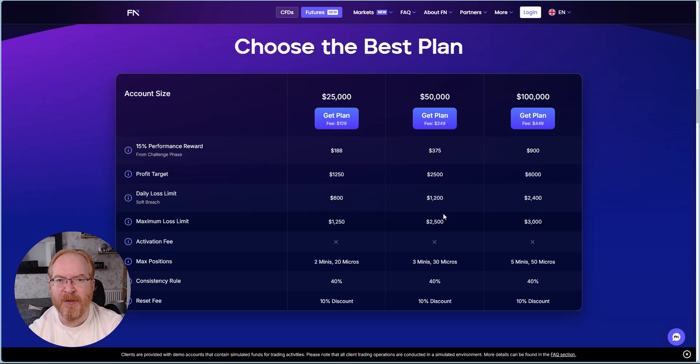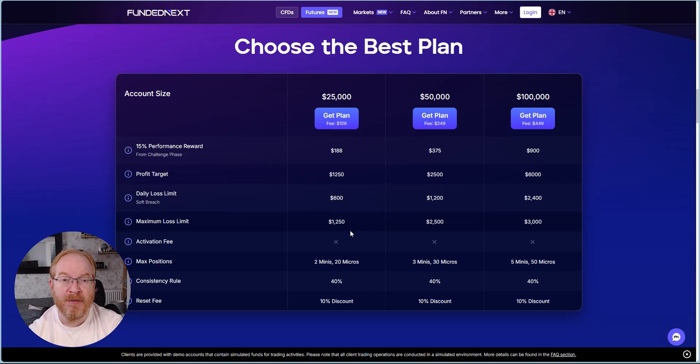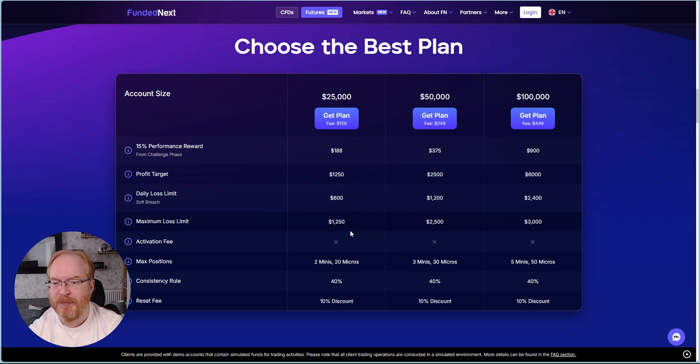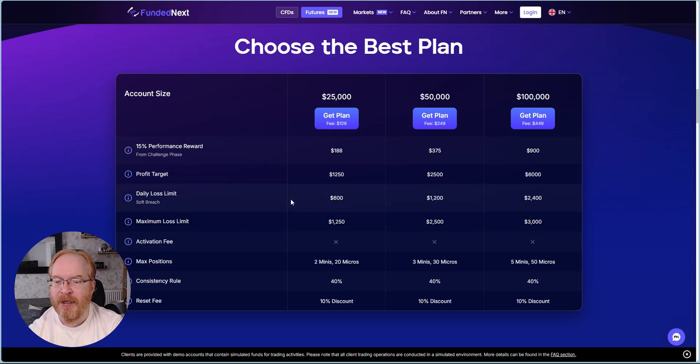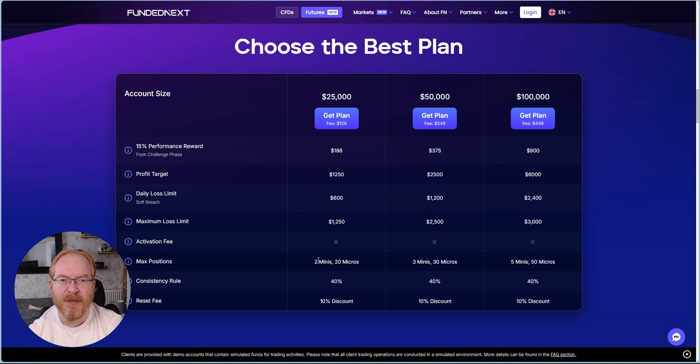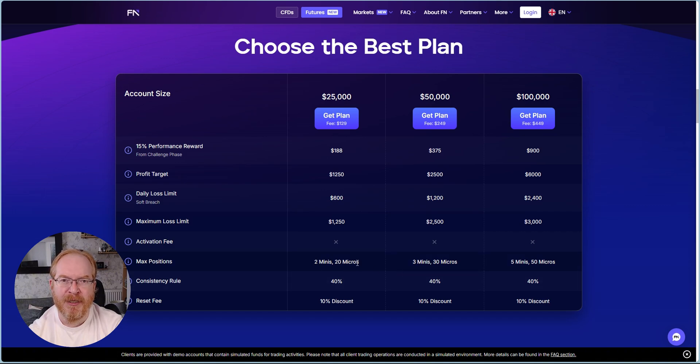It's a one-off fee, not monthly recurring like many futures platforms are, and nor is there an activation fee should you pass the evaluation stage.